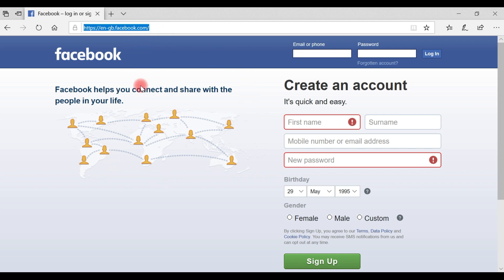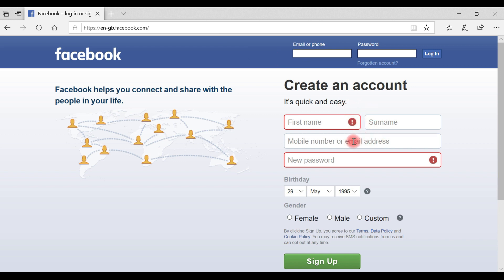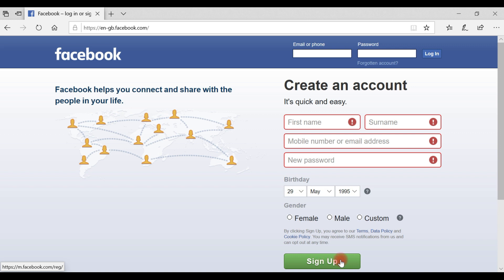Let me show you a real-world example. Look at the Facebook web application — whenever you use Facebook for the first time, you have to create an account, register, or sign up. You enter your details like first name, last name, email address or phone number, and password, then hit the sign-up button. Once successfully registered, you can use your email address and password to log in. We are going to implement similar functionality in this tutorial series.